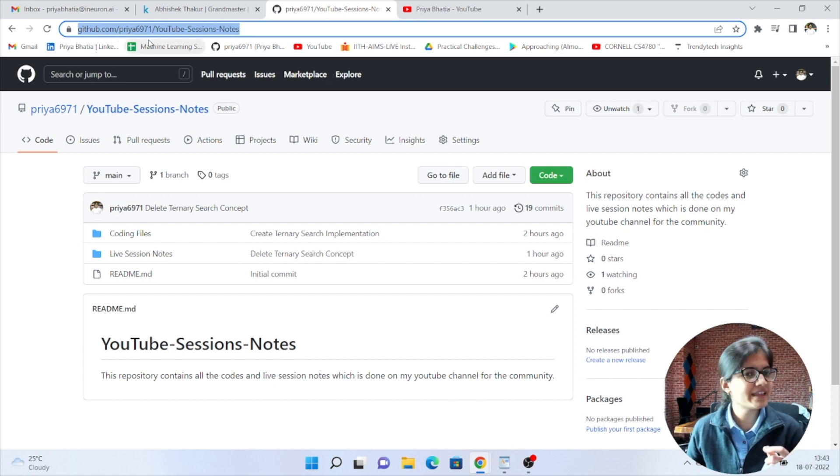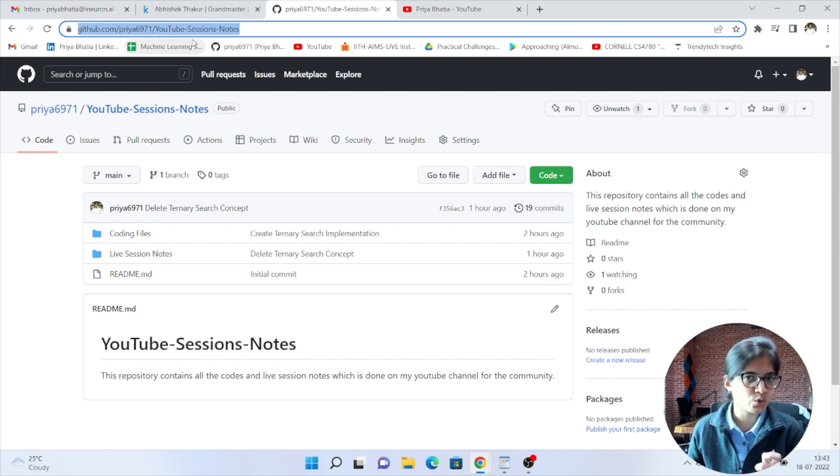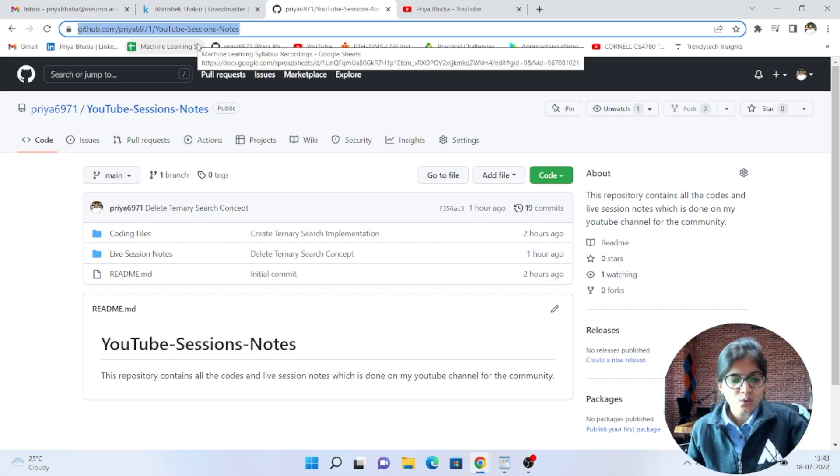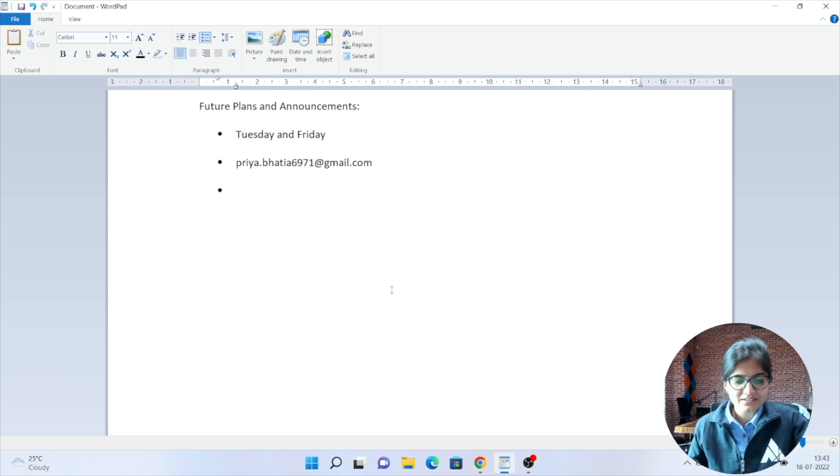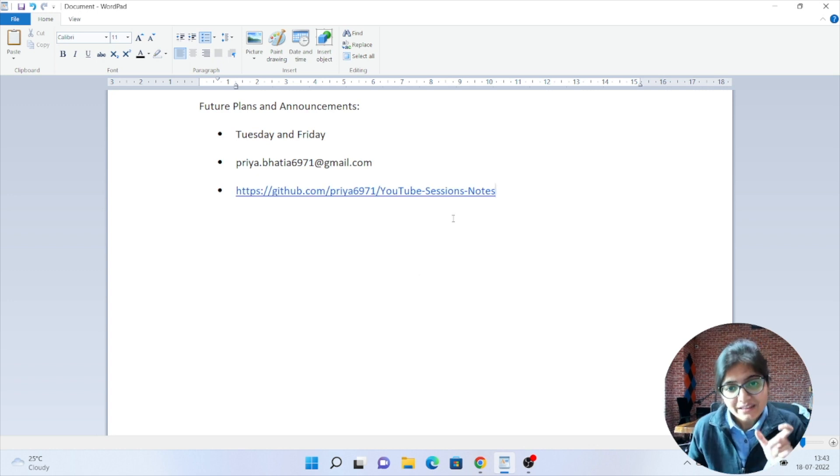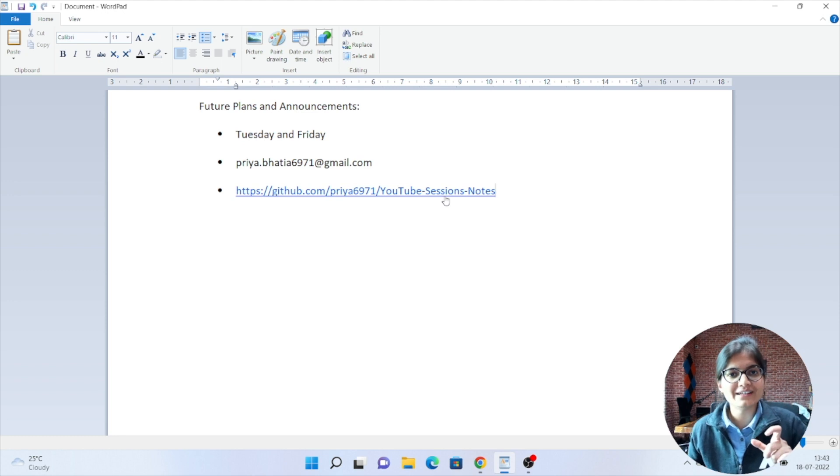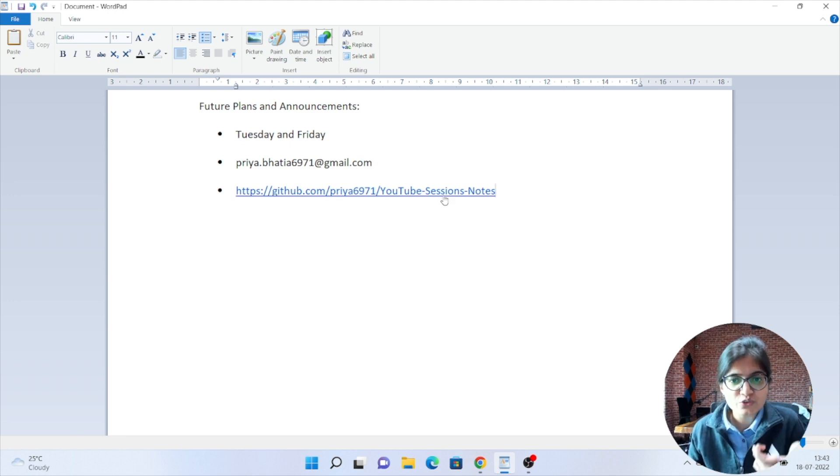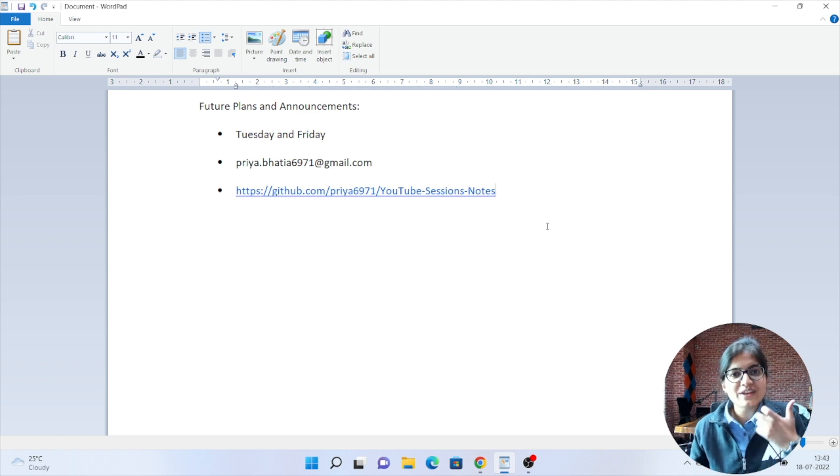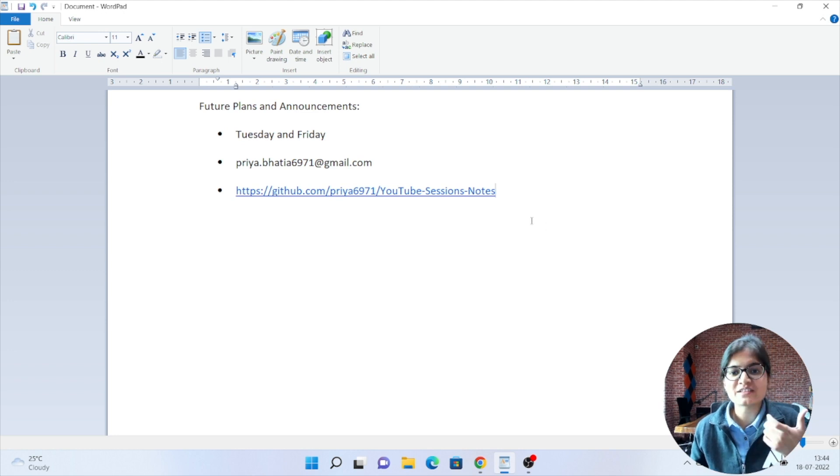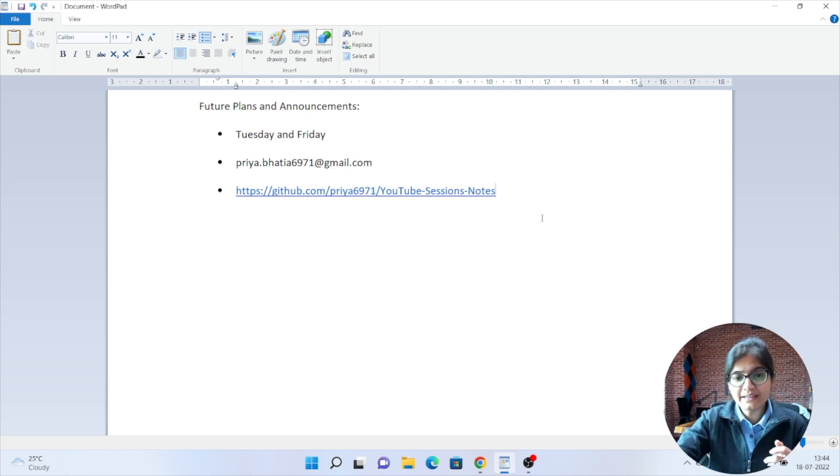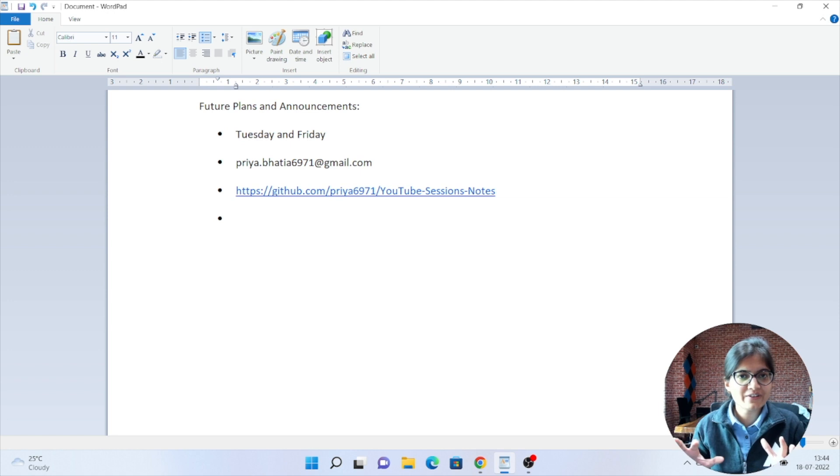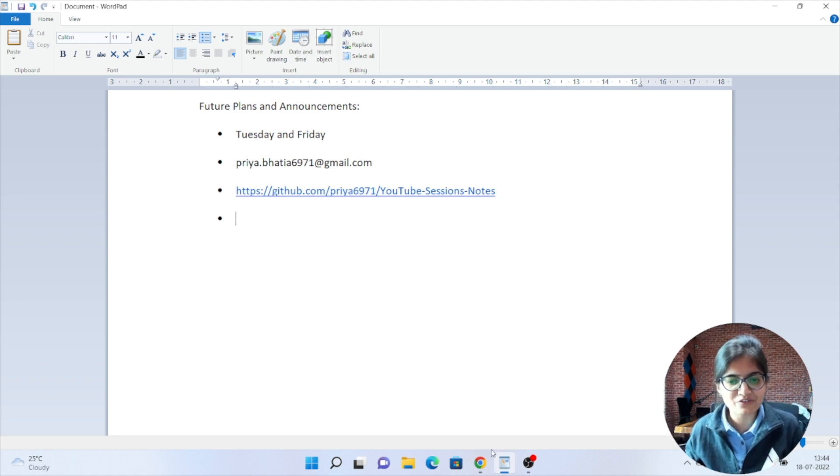This is priya6971, my GitHub profile. Inside that you will see one repo of YouTube session notes. This is the link which everyone should know. In this particular link you will see whatever content we will cover up in the YouTube videos, you can extract the notes or the coding files from this particular repository if you want. Whatever content I will cover up I will share all the content on this particular repository I will try to upload.